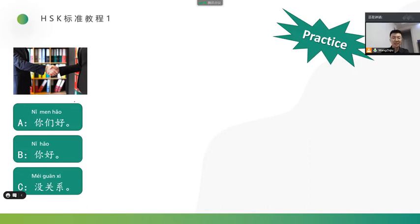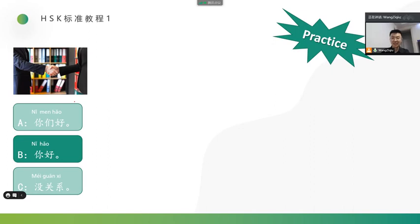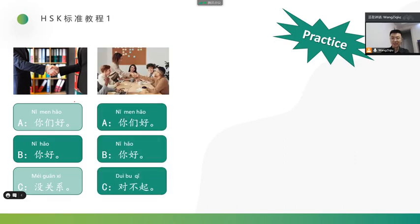Now, let's do a practice. Please choose the right sentence according to the picture. I will give you some time to do it. The first one, which sentence should they use? Good. We should choose B. 你好 你好. They meet with each other, so to greet with each other, they should say 你好 你好.